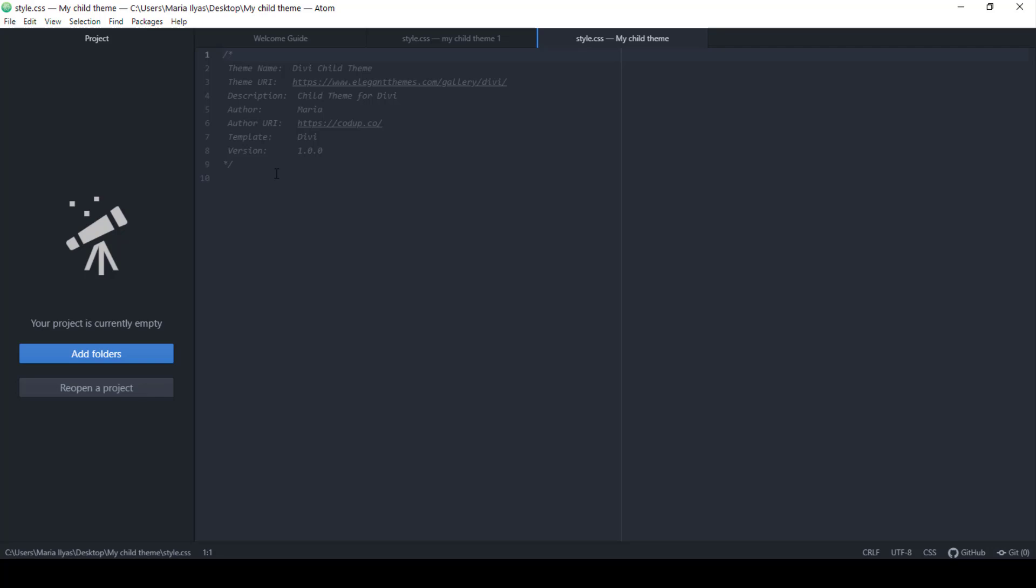All the fields in this code are editable and customizable except for this field, template. Here you need to enter the name of the parent theme to indicate that it's a child theme for this parent. With that done, you can add any custom CSS below this code.